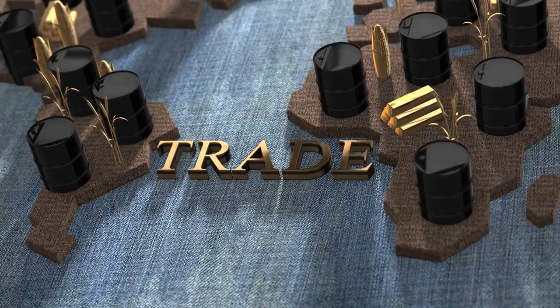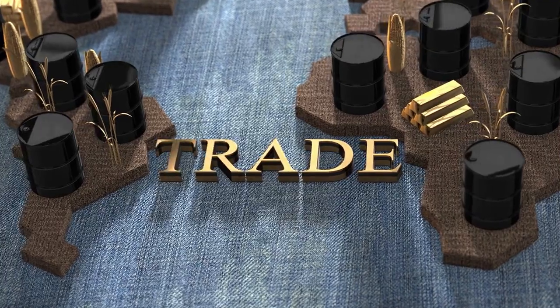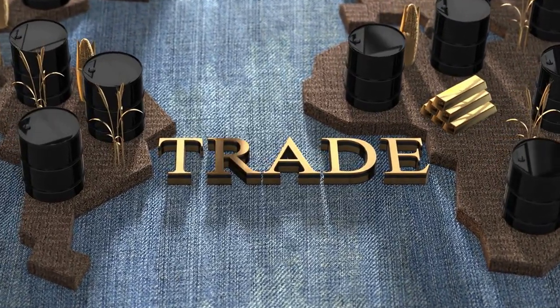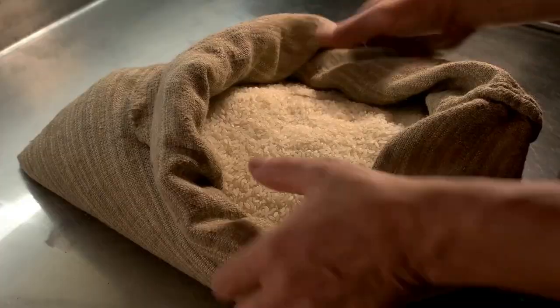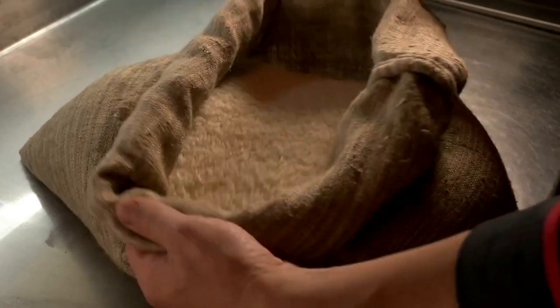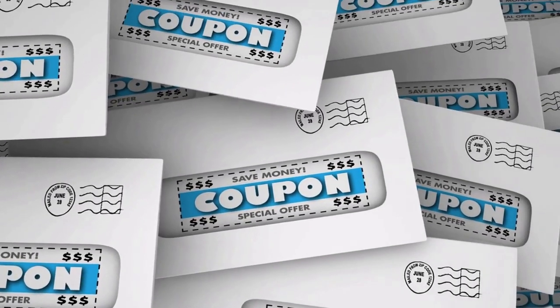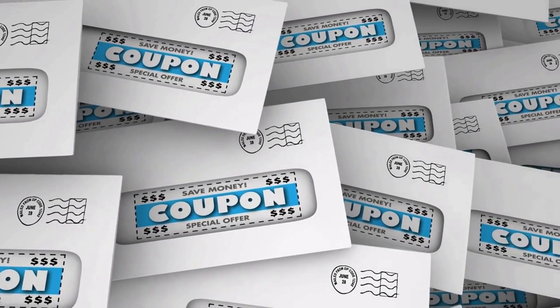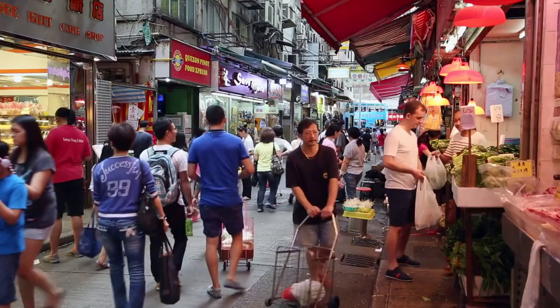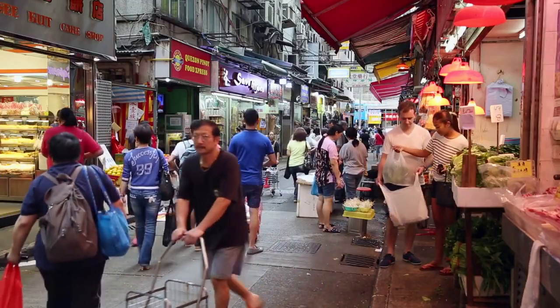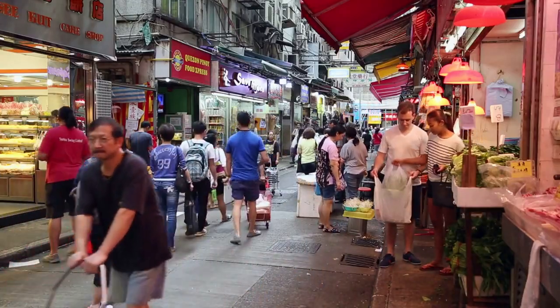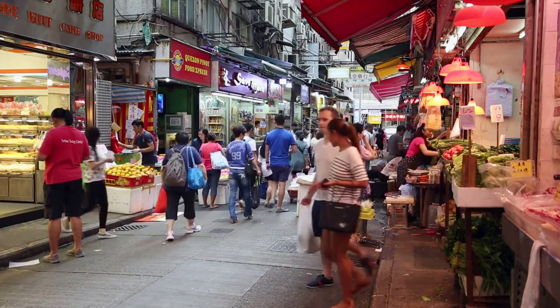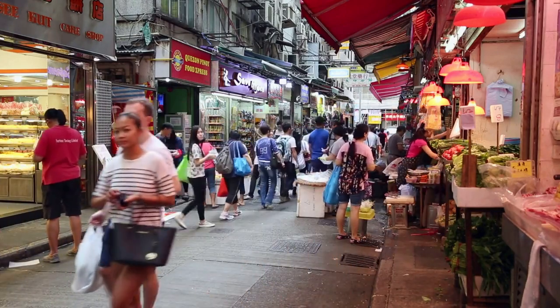Around 1710, the rice market underwent a transformation with the emergence of a futures market. Prior to this, rice was only traded on the spot. This new system relied on coupons that guaranteed future deliveries of rice. The emergence of a secondary market for coupon trading was an offshoot of this system, and it was in this market that Munihisa Homa thrived.